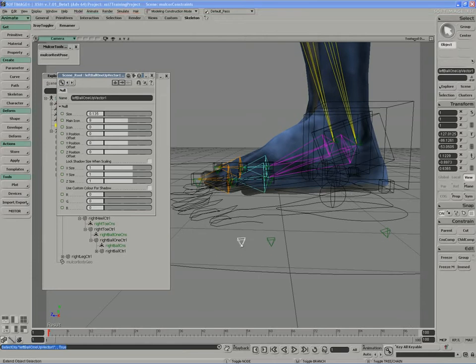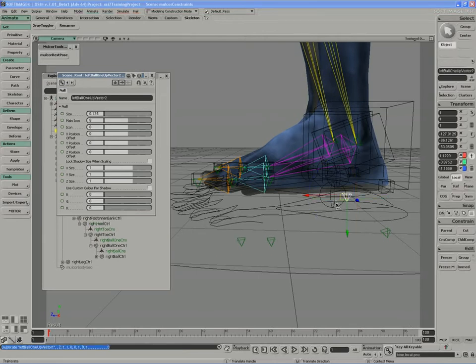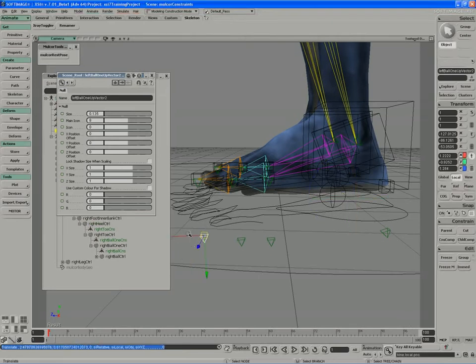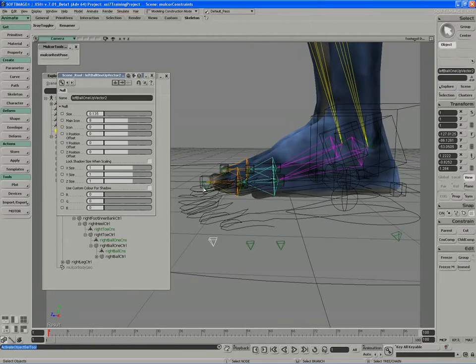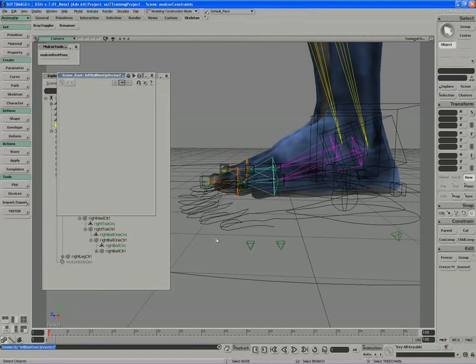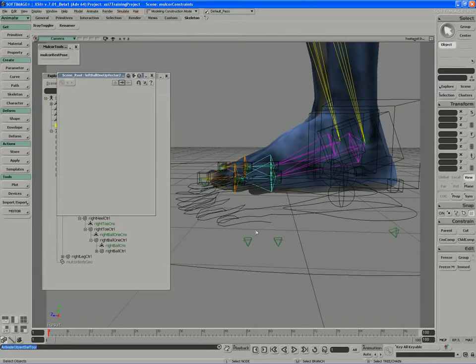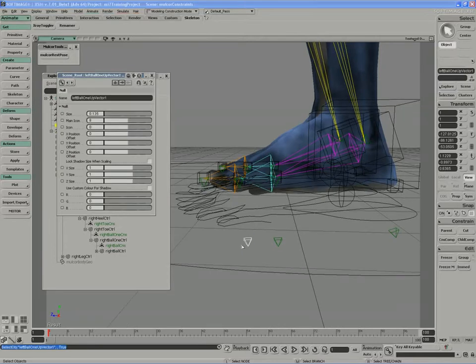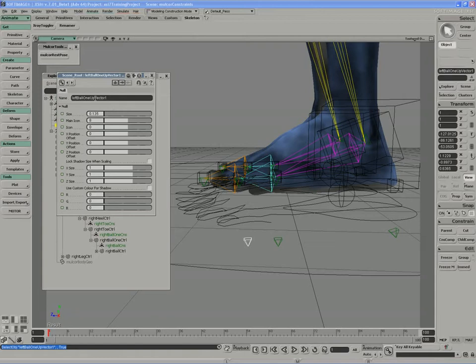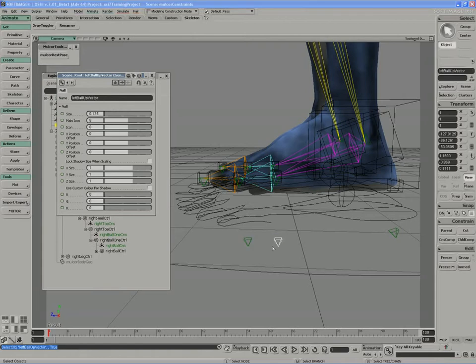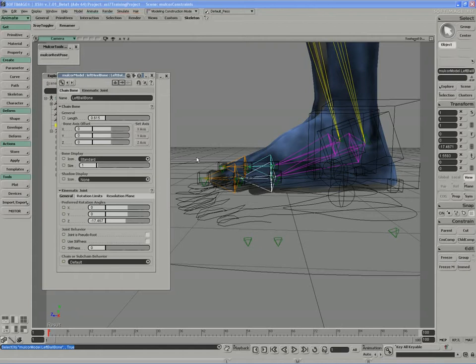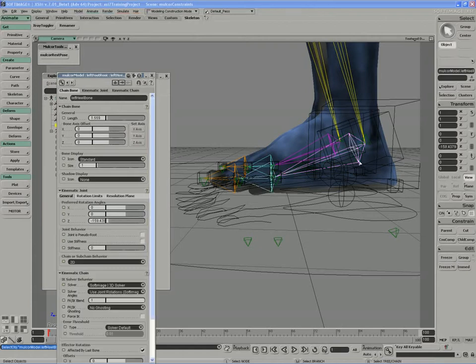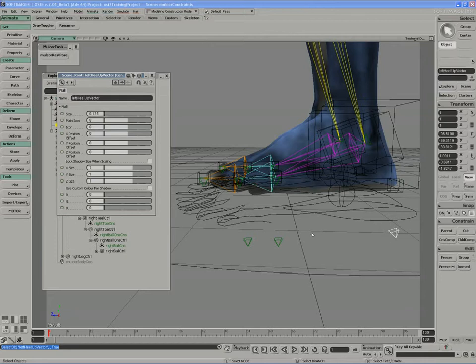And then finally we have left... Actually, we don't need the toe up vector because the toe is an end effector. Really, it's just the bones we need to control. So we need three up vector controls. So we've got left ball one up vector, left ball up vector to correlate to left ball bone, and then we've got the left heel bone with the left heel up vector.